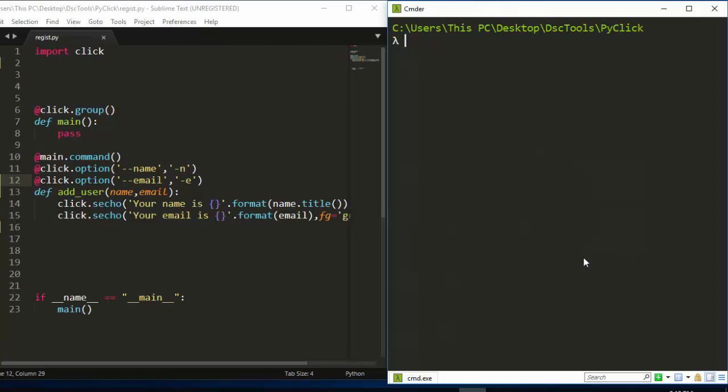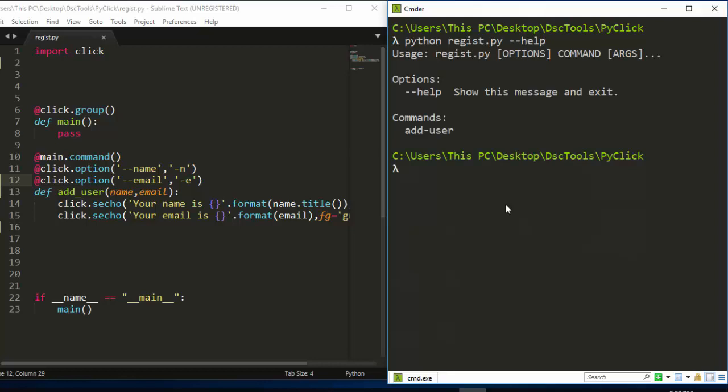So let's say you have written a very simple CLI like this particular CLI that accepts or is used to register a particular user, to add a particular user. And then you want to make sure that anytime you are entering an input, it is validating it.